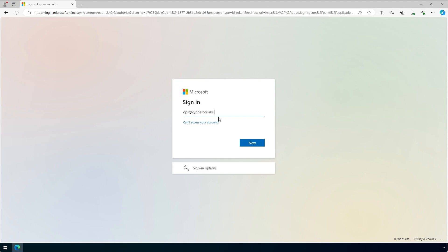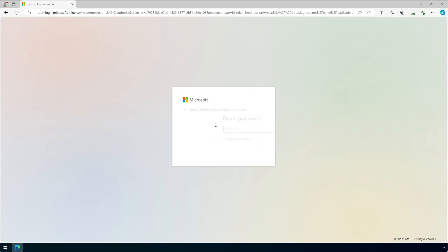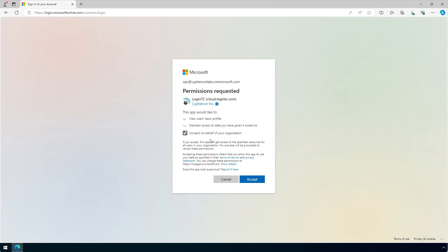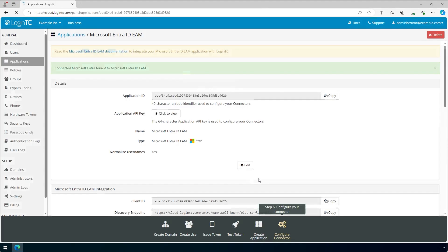Sign in to your Microsoft Entra tenant with your Entra ID administrator account. Review the required permissions and select Consent on behalf of your organization. Click Accept. Your LoginTC application is now connected and can be used as an external authentication method with Entra.